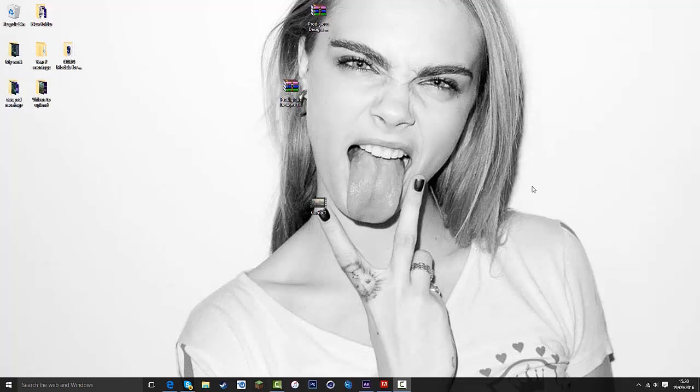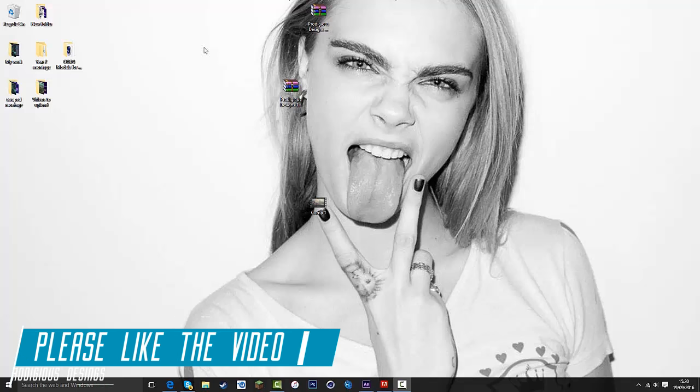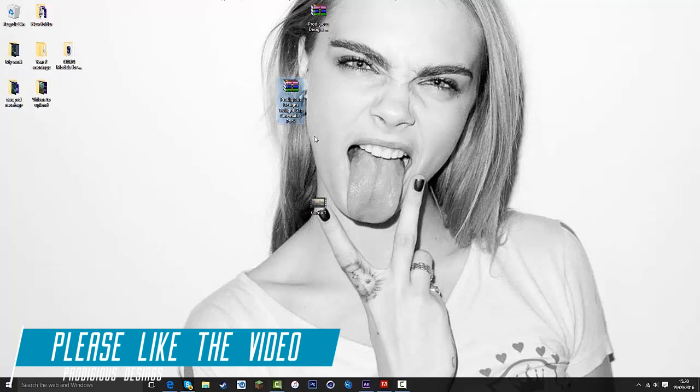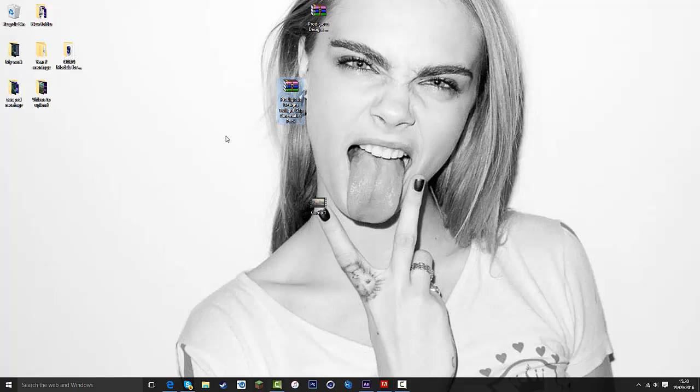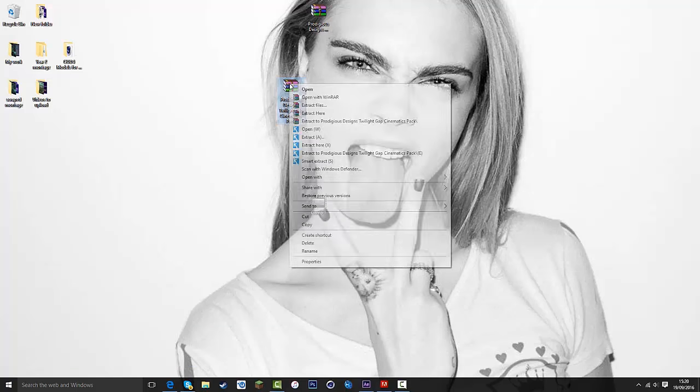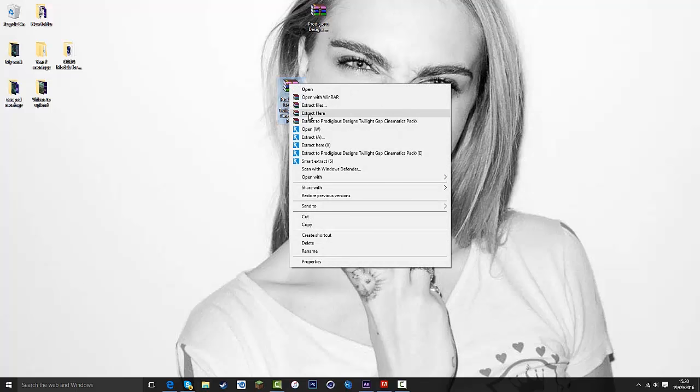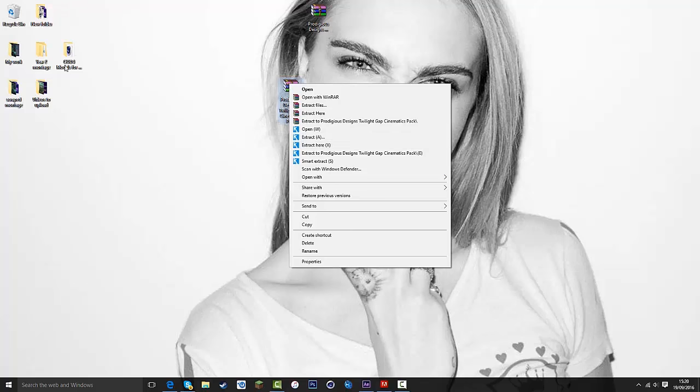What is going on guys, ProDesigns here and today I've got another cinematics pack for the map Twilight Gap on Destiny. Basically the same as the last pack, we've got ten cinematics, two of which are motion tracked for After Effects, so let's go have a look at it.